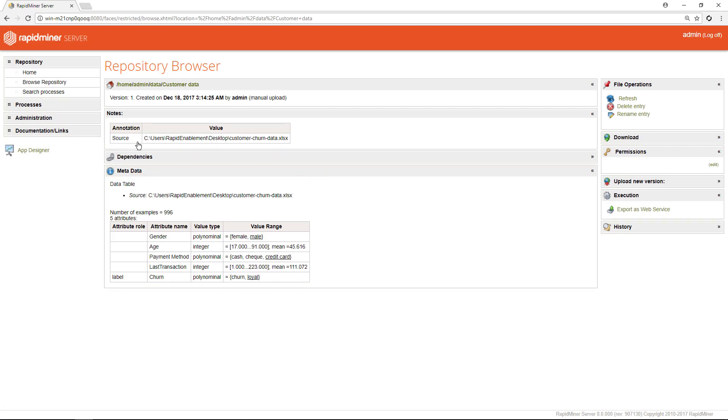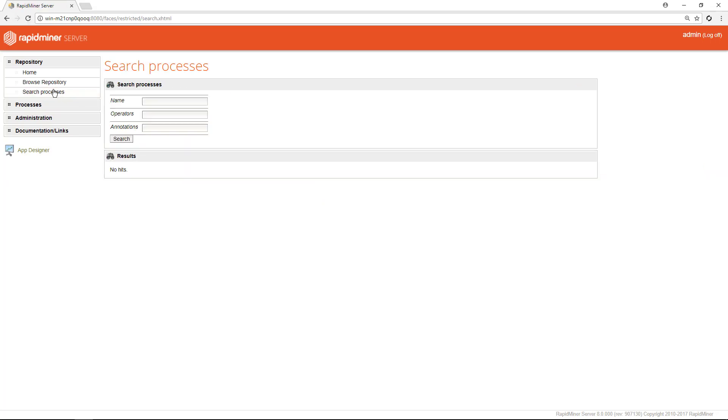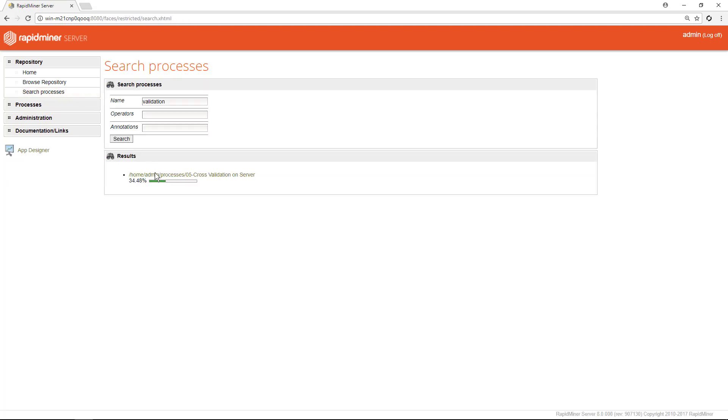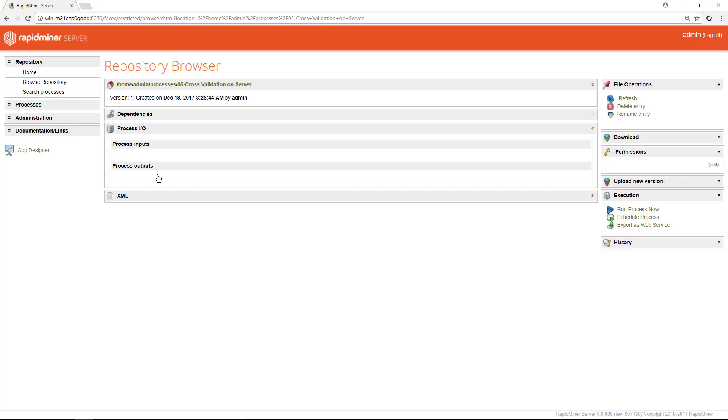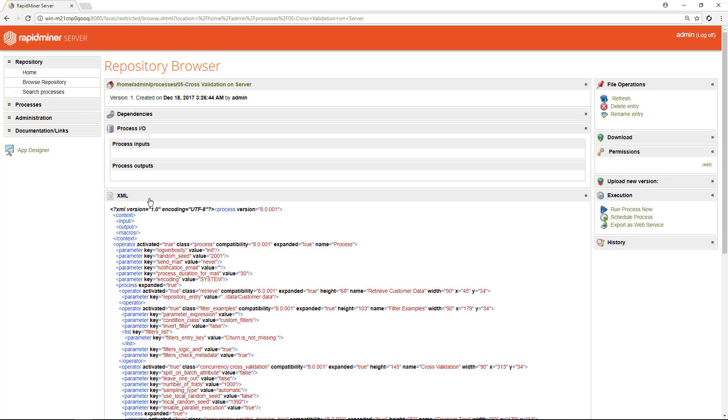When we do the same on the process which we used in that same video, let's use the search page and the term validation to find it, we see that processes are actually stored as XMLs, and as we expand it we can easily find the number of validations which we set to 1000.